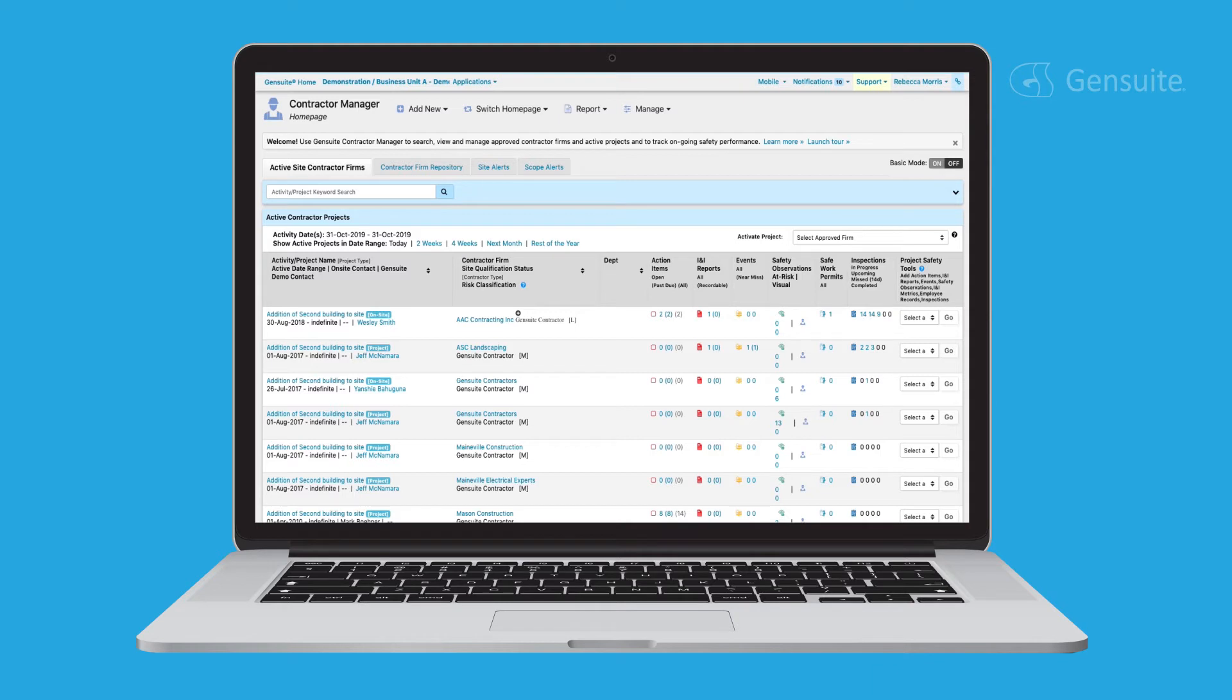From the homepage, you can easily access vital information at a glance. View the summary of active ongoing contractor projects and current performance, including incidents, near misses, open actions, permits to work, and more.